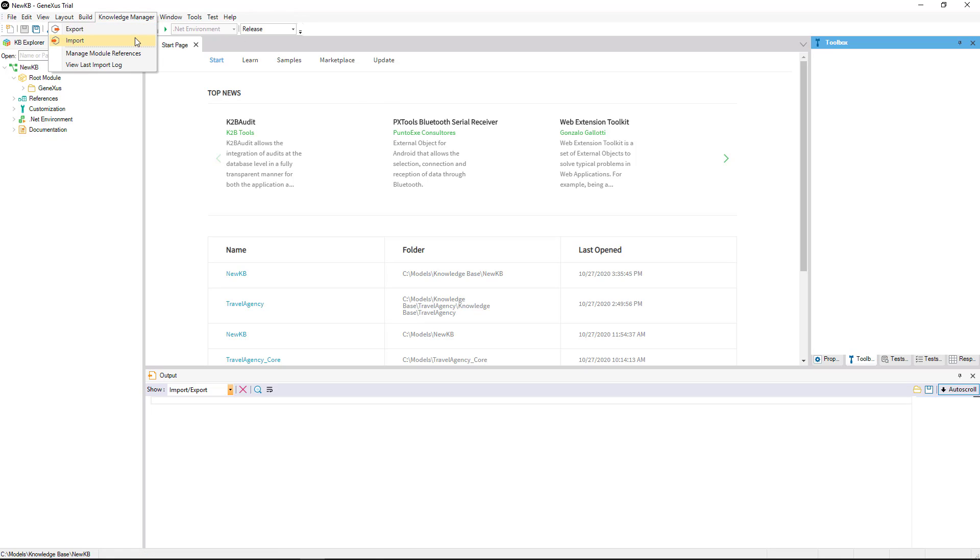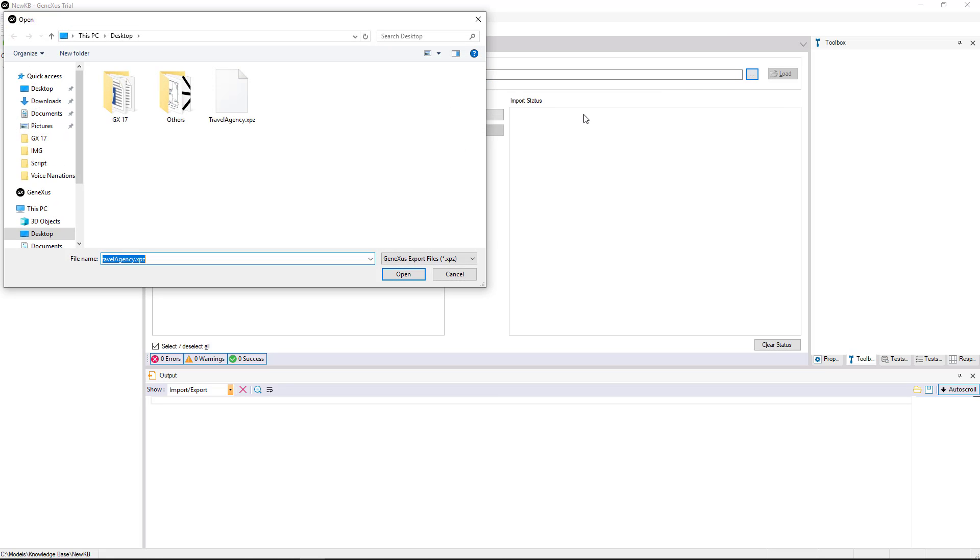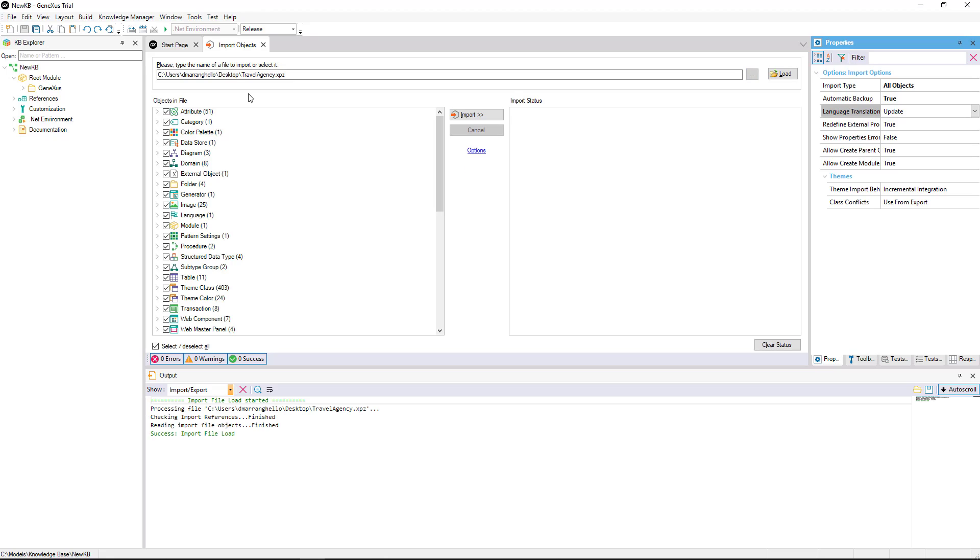For this we go to Knowledge Manager and then import. We search for the XPZ file and select it. As we can see, this window will show us all the objects it contains.